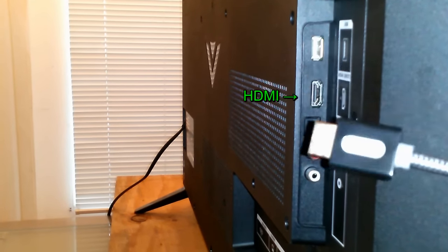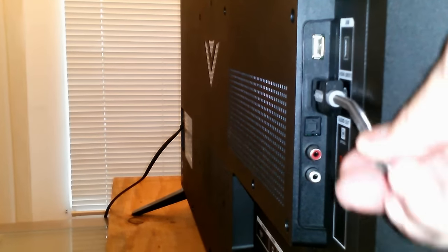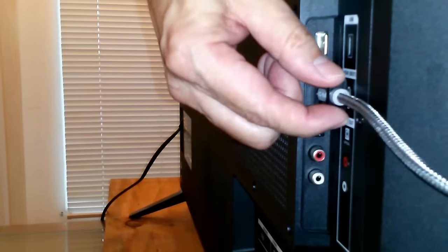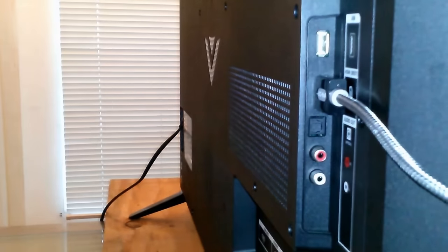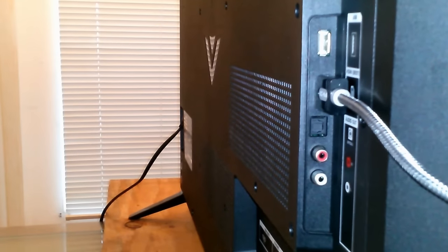I'm going to grab the cable and push it in and double-check to make sure it's firmly seated.